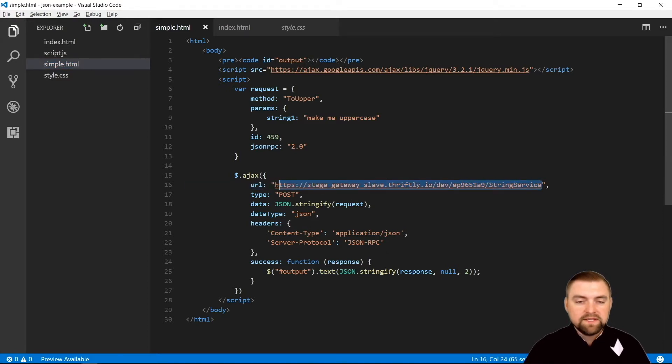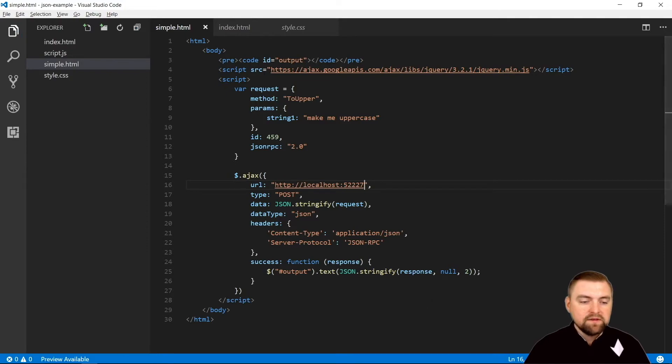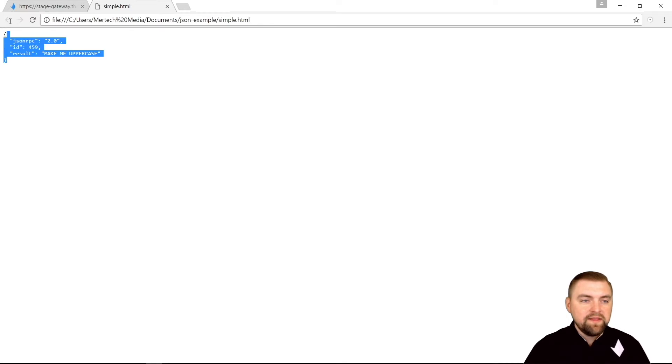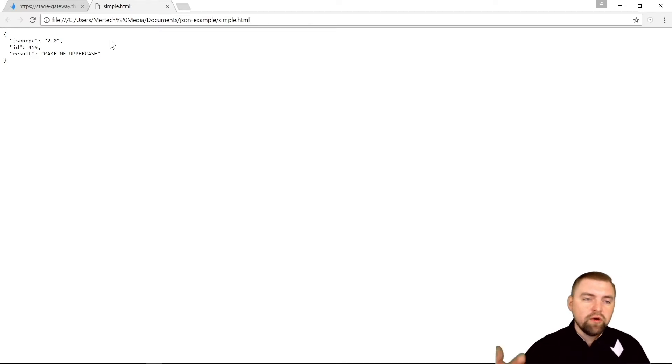So I'm going to change the address here to localhost on that port that I copied. I'm going to save that, come back over here, I'm going to refresh the page, and it still made that call successfully. So that was making a local call. That's pretty cool - we can test locally or through the internet at the same time from that same server.